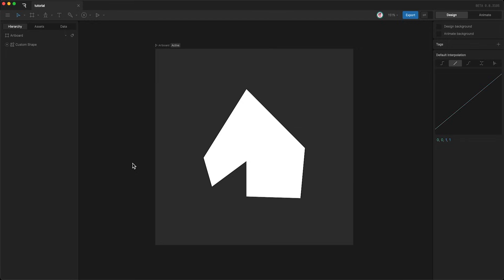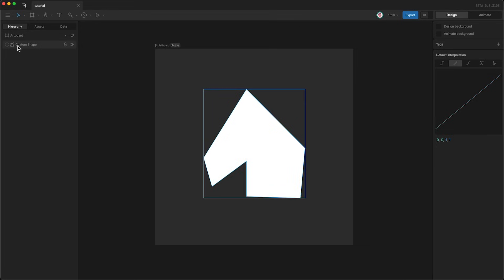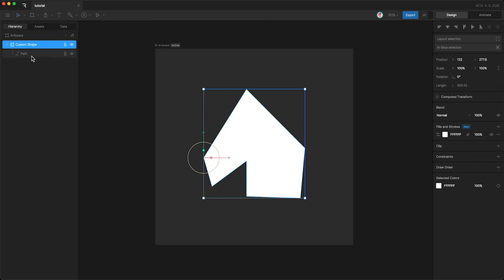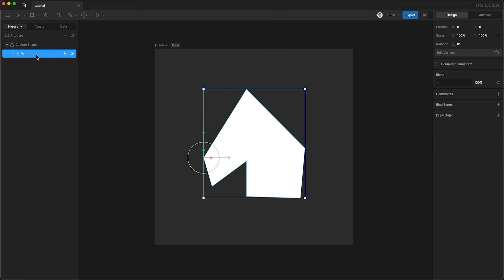Next, let's talk about shape and path layers. Every shape we create in Rive is made up of one shape layer and at least one path layer. But what exactly is the difference?